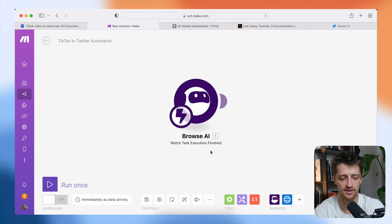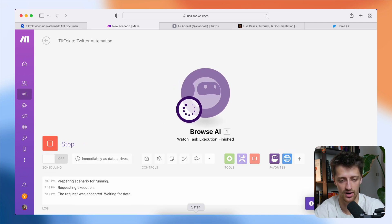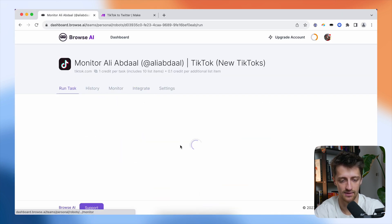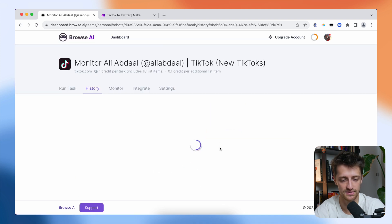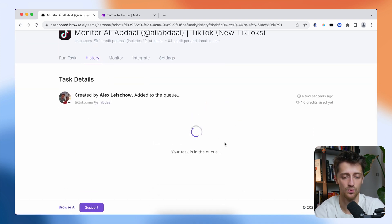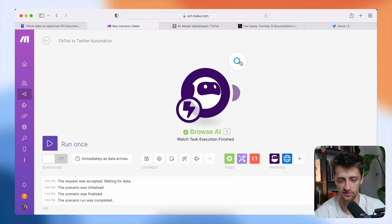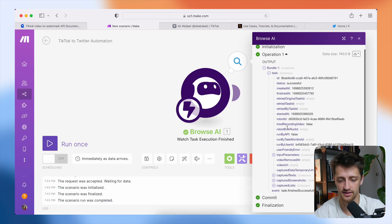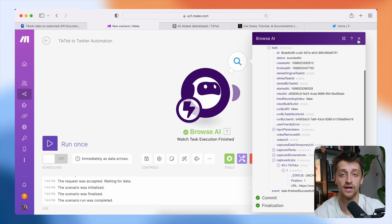Now that we have that set up, let's run this and make sure that our webhook is actually connected and working. I'm going to run this in make right now and manually run a task just to make sure we're pulling data into make.com. We'll come back to make — perfect, it looks like we are pulling in some data here. We can see all these TikToks pulling in right here, so that is working perfectly.